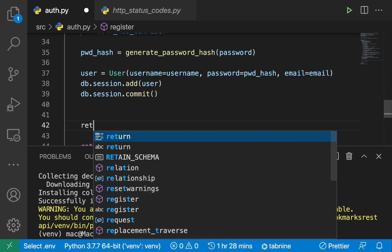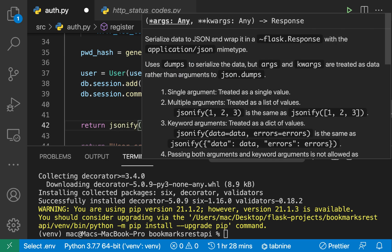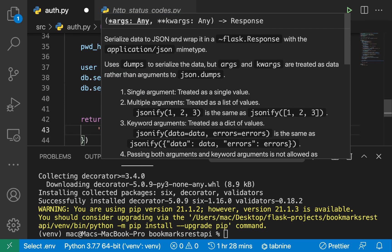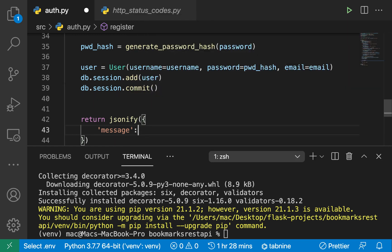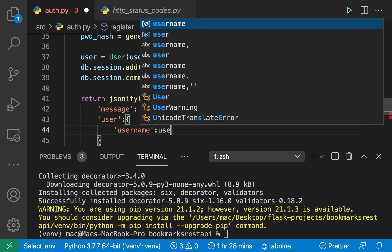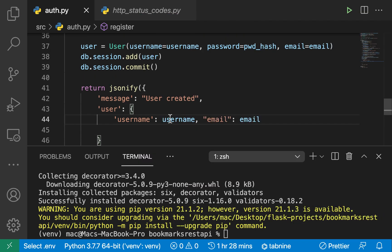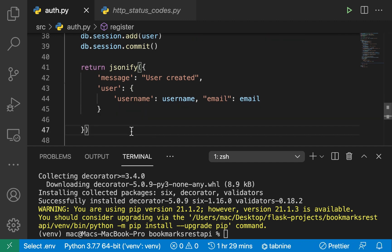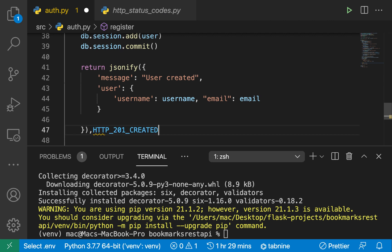Now once we update our DB, we can tell the client that we were able to save this user, and maybe they can go ahead and log in. So we return jsonify with a simple message: 'user created'. We can also send back the user's username and email — the reason we send back this extra information is the client might need to welcome the user by saying 'thanks for creating an account'. Then the last thing we need to send is the status code — whenever we create a resource on our server, we want to send back a 201: HTTP 201 Created.